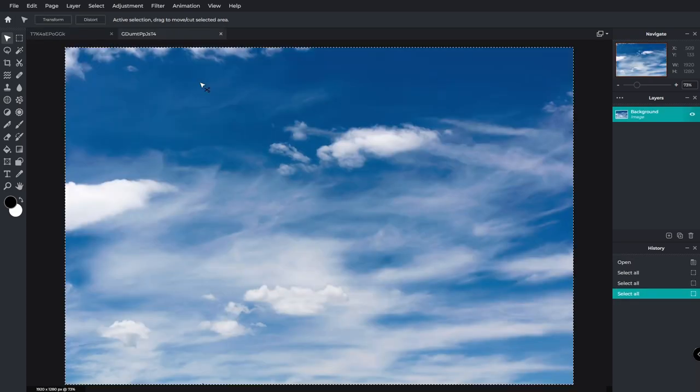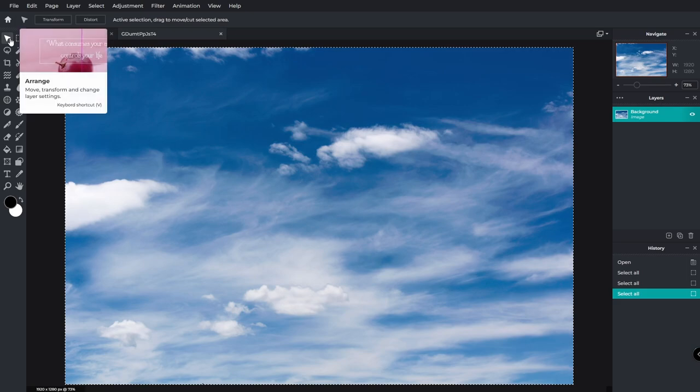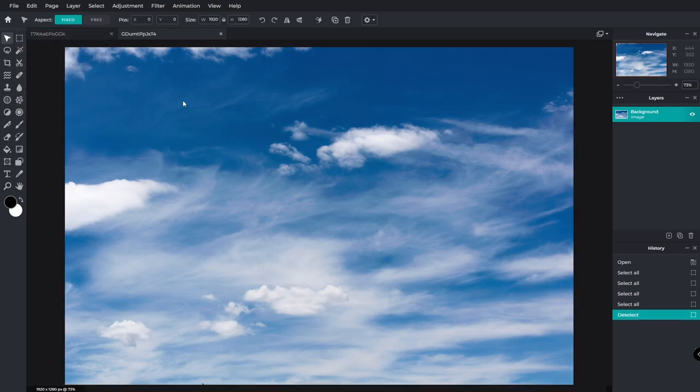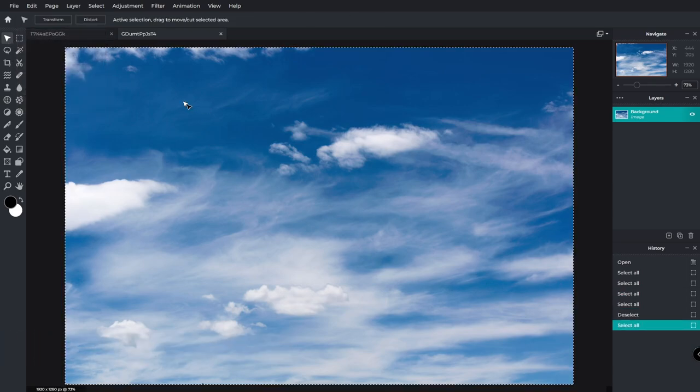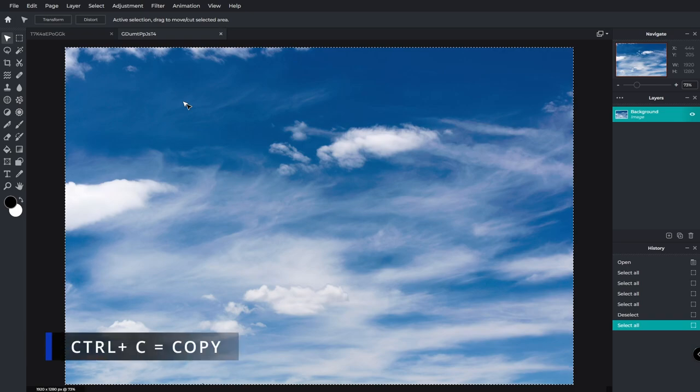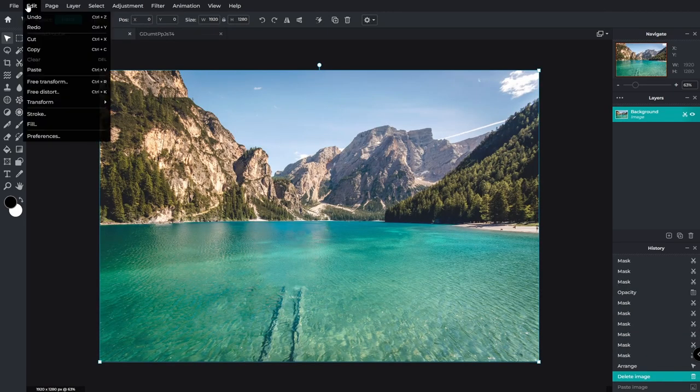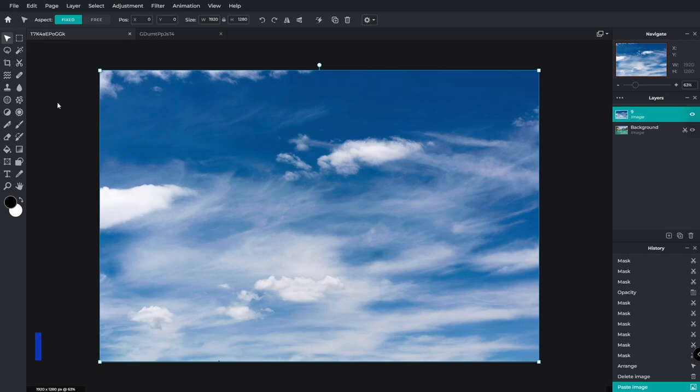Now I already have this sky picked out. Make sure you're on the arrange tool. Now to select all we hit Ctrl+A and we want to hit Ctrl+C to copy.